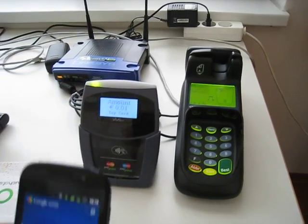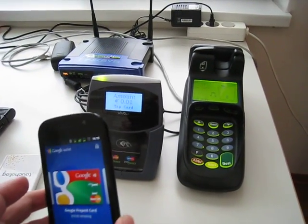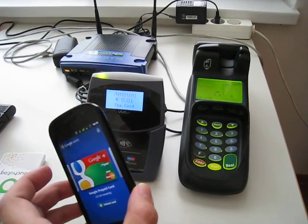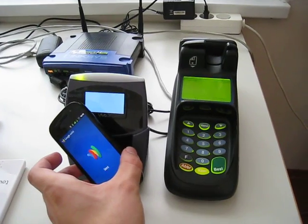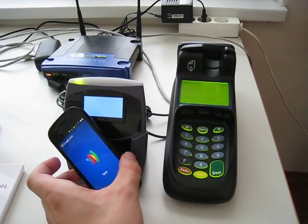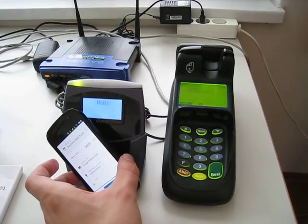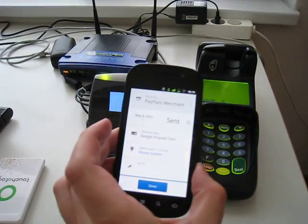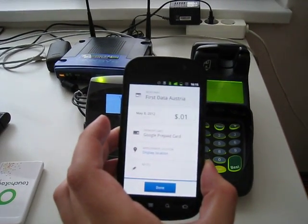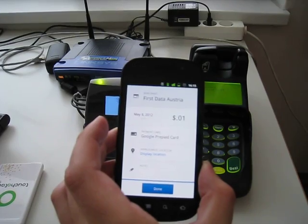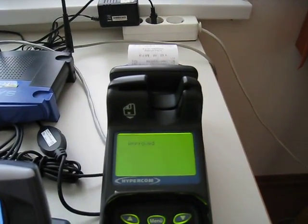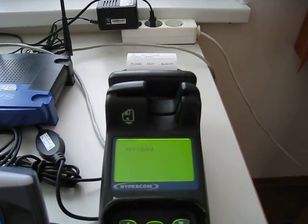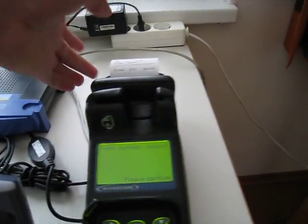Then we can simply tap the contactless terminal with the phone. The payment transaction is performed. Terminal says transaction was approved.